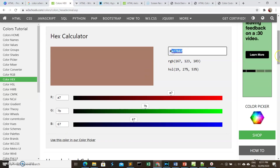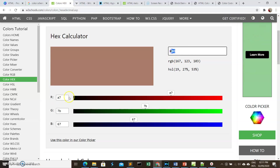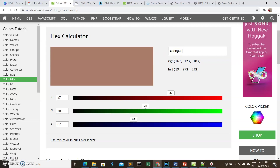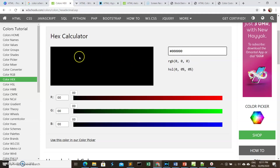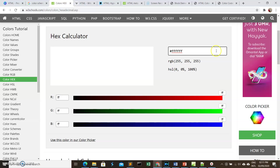You derive colors through a combination of these three color numbers using the hexadecimal number system. The minimum hexadecimal value is 00. The first two digits are for red, the next two for green, and the last two for blue. If you have zero values for all three — 000000 — you get black. The maximum hexadecimal value is FF.